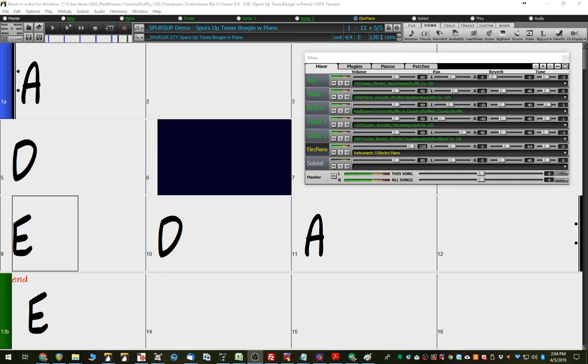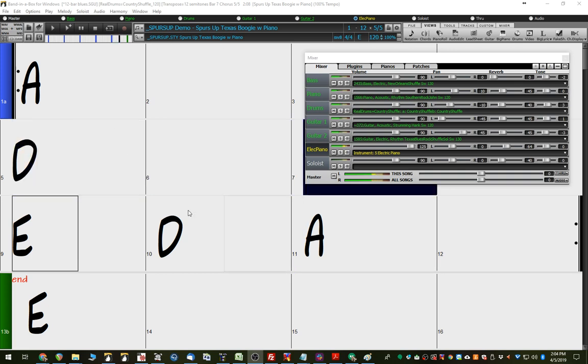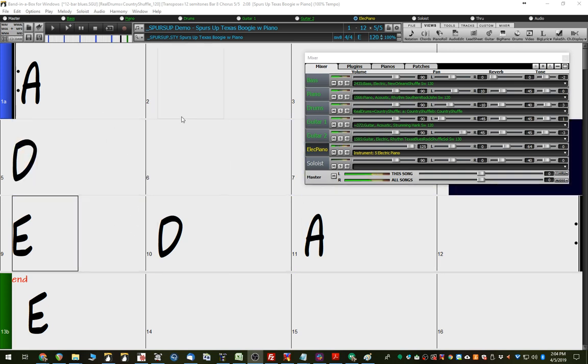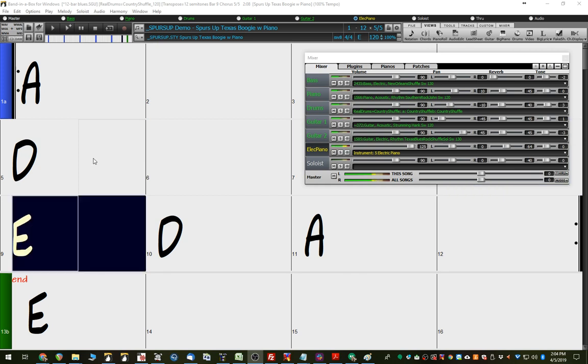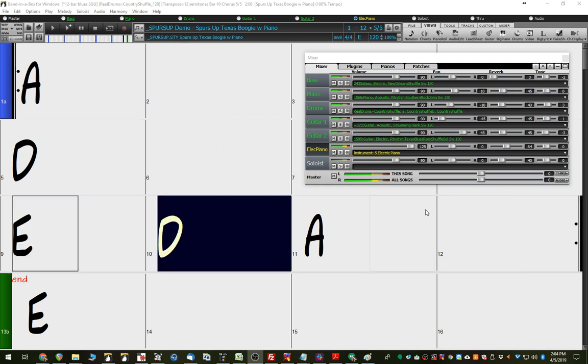That hopefully answers the question, and gives you a bit more insight into how importing MIDI files into Band-in-a-Box works. And, yeah, thanks for watching.